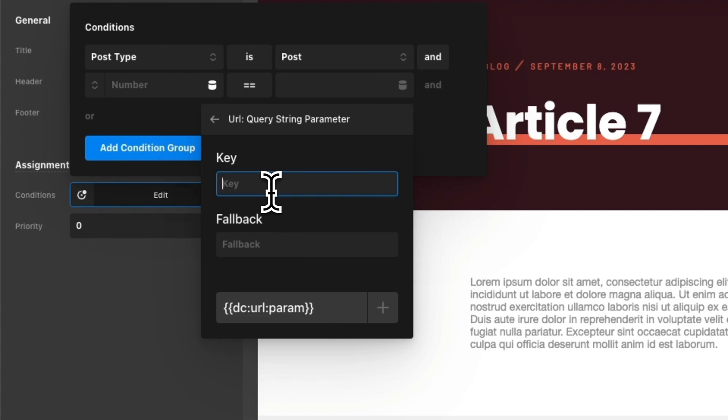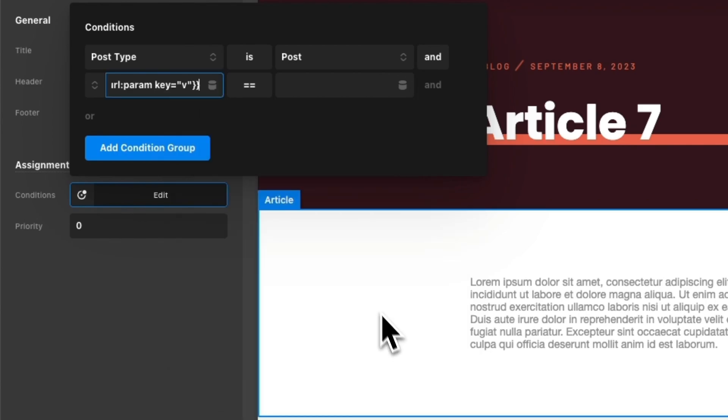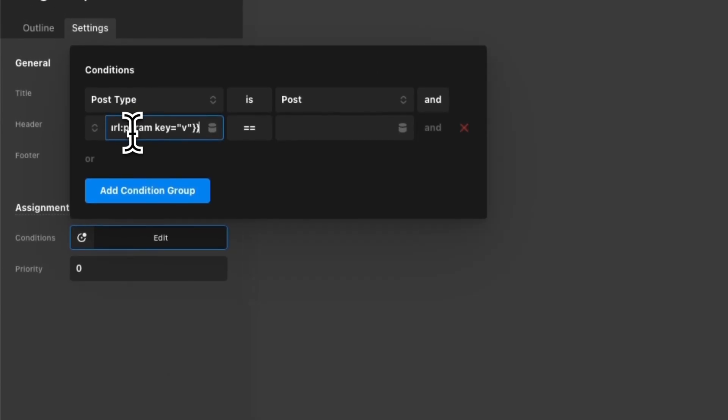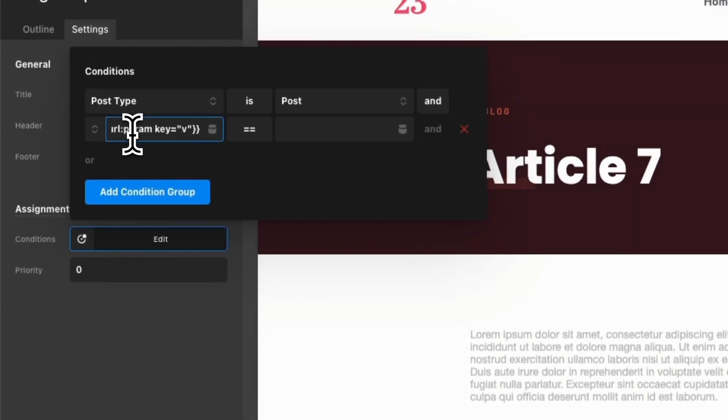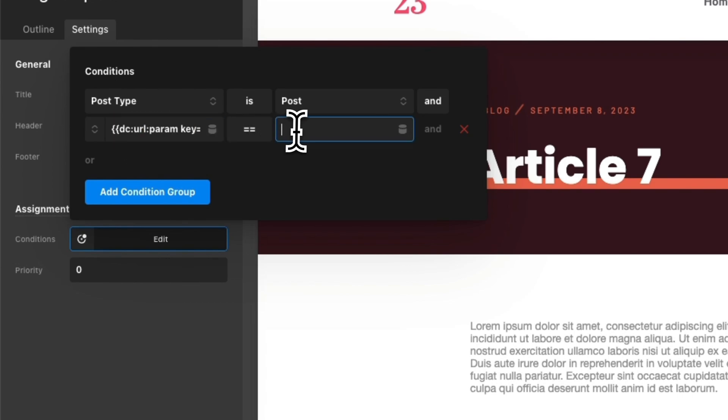And I get to pick any key I want here. Because the client's going to be looking at versions one, two, and three, I'm going to just type in V for version. But this could be anything you wanted it to be. And I'm going to click the plus sign to add that into my conditions.